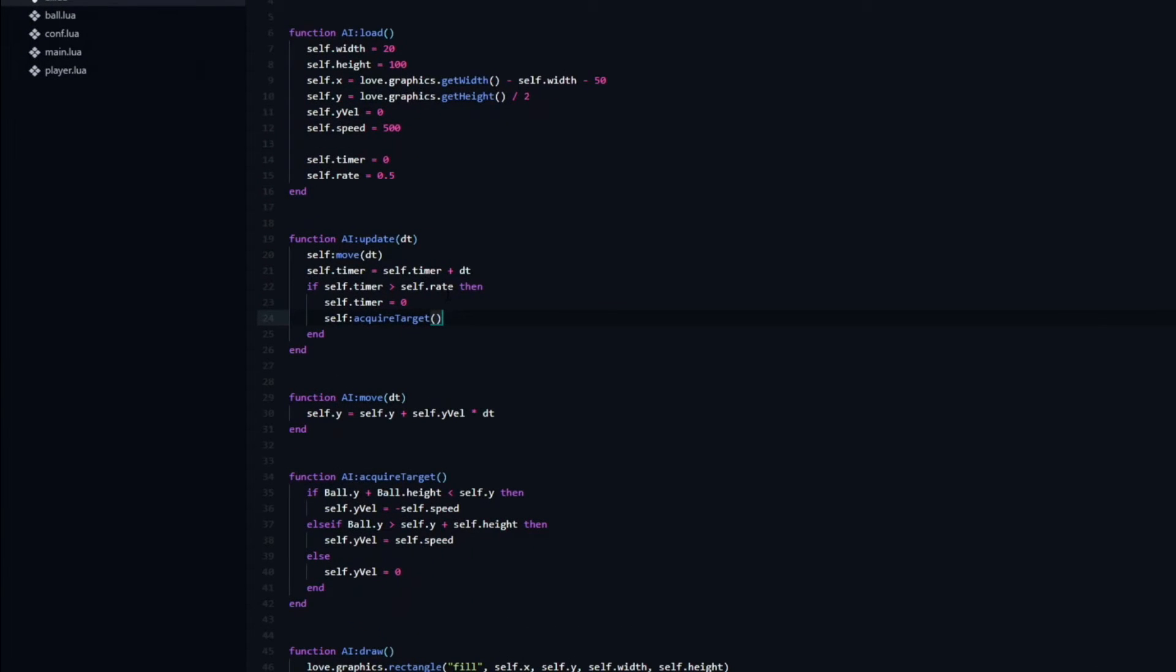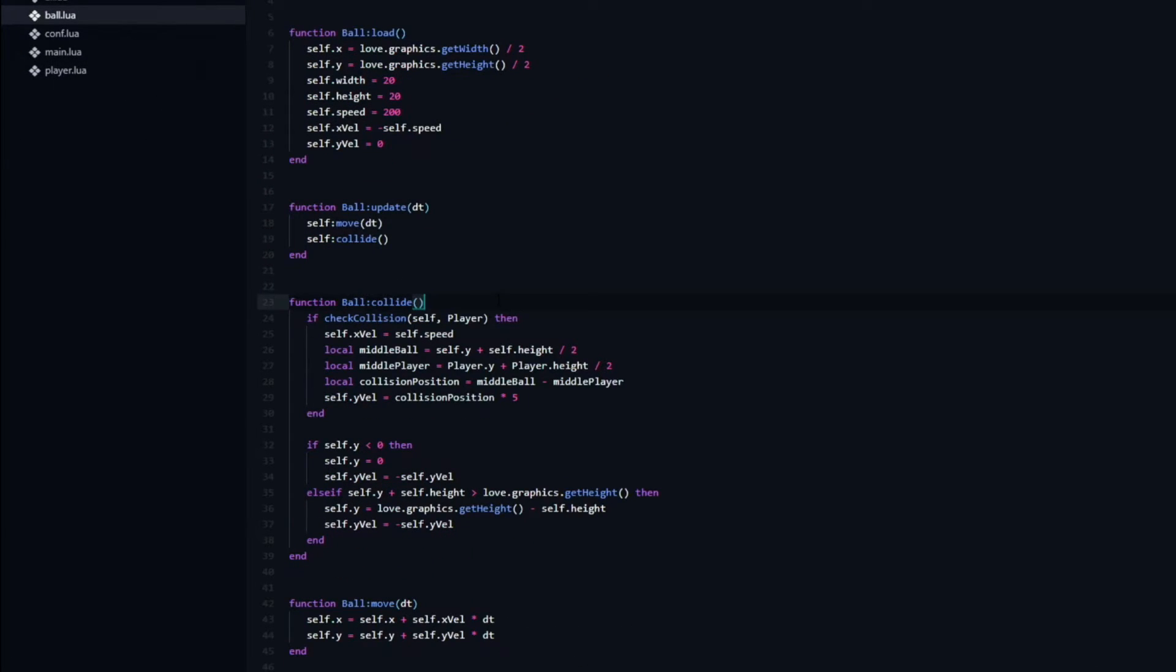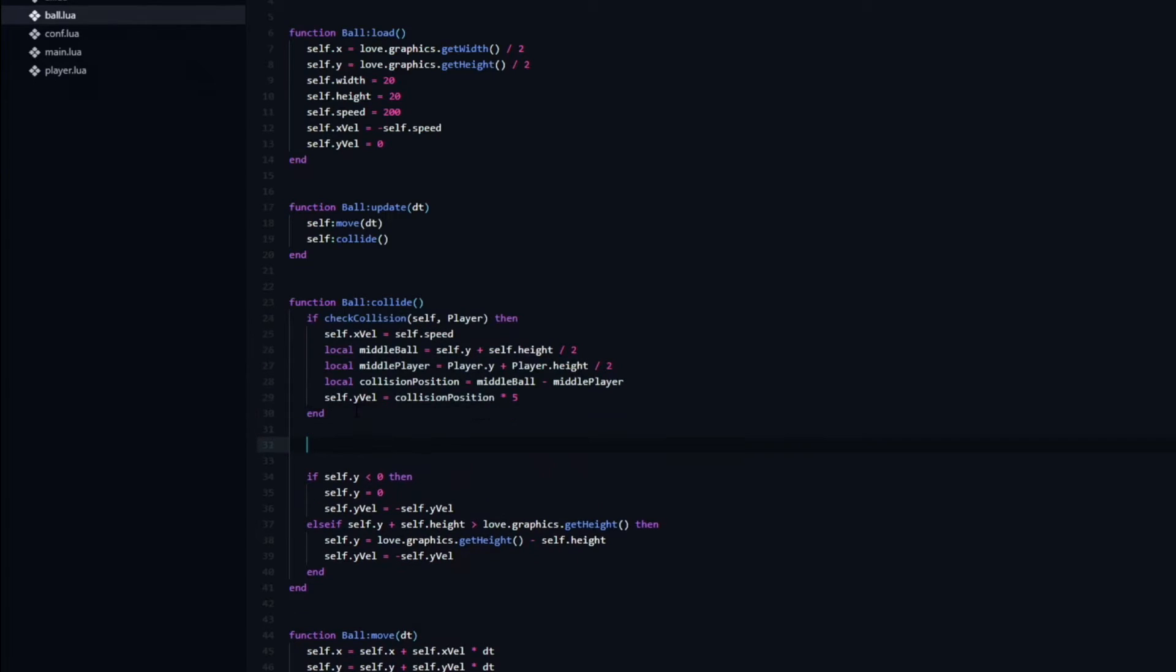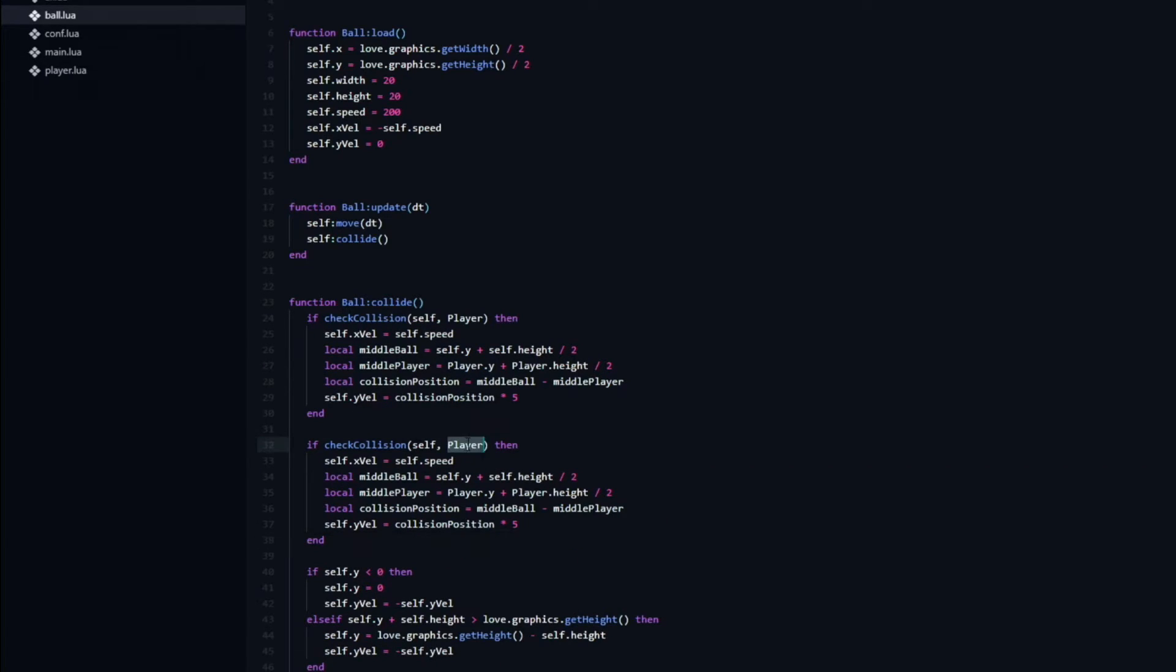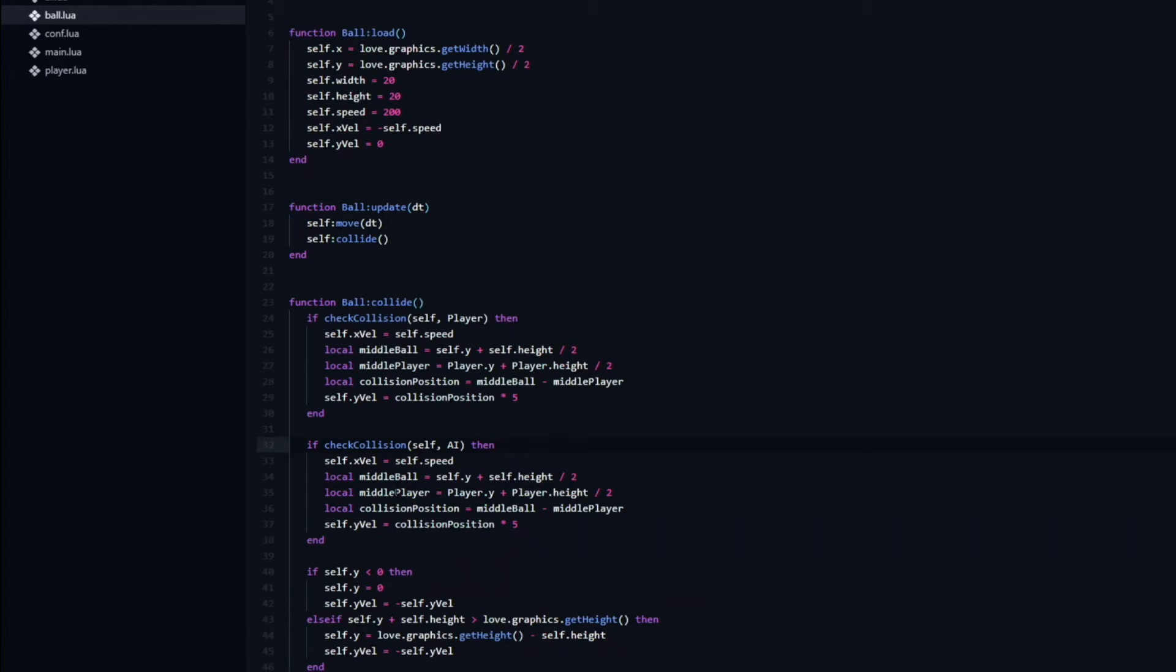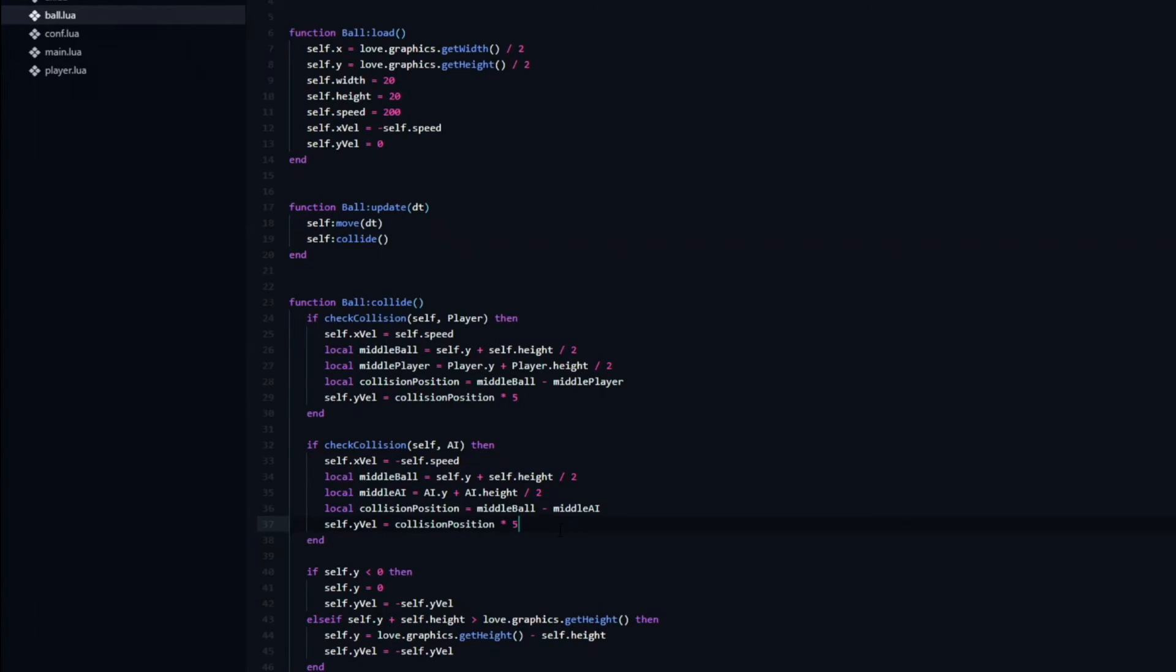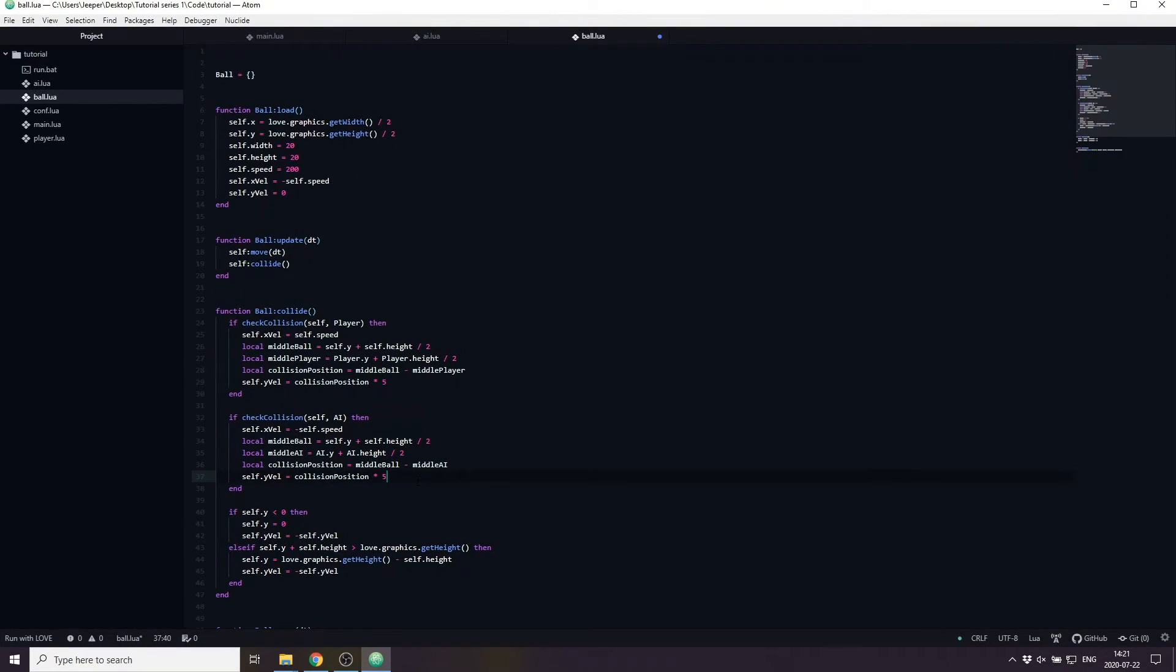To make the AI collide with the ball we need to head over to the ball.lua file. Inside of the collision function we can go ahead and copy the code that we wrote for the player because it is going to function almost identically. All we need to do is change player to be AI in the if statement and then change the local variable middle player to middle AI and set that variable to be equal to the AI.y plus AI.height. And finally we need to set the x velocity of the ball to be negative speed, because we want the ball to travel back towards the player. If we run the game now we can see that the AI is able to deflect the ball back to us.